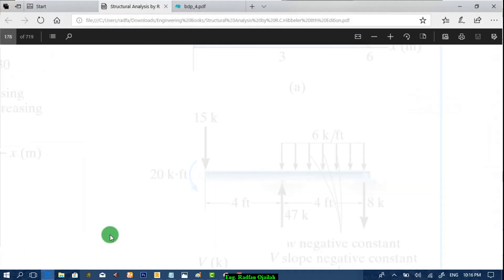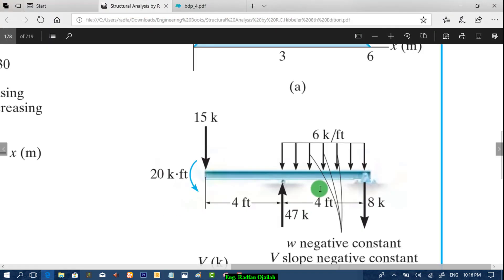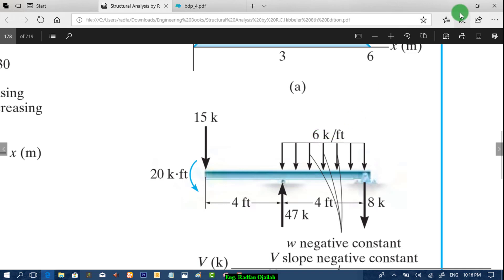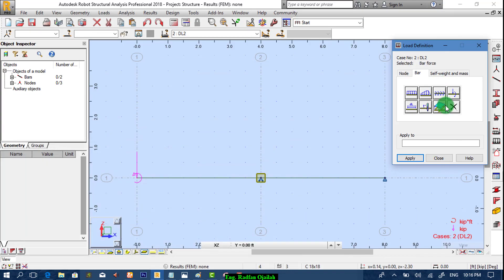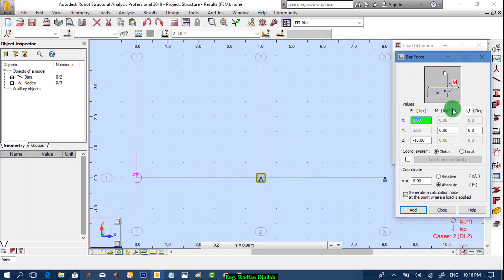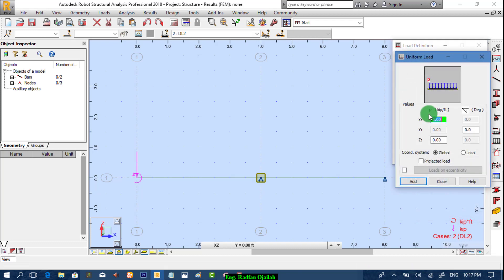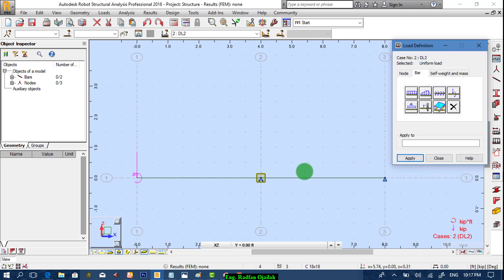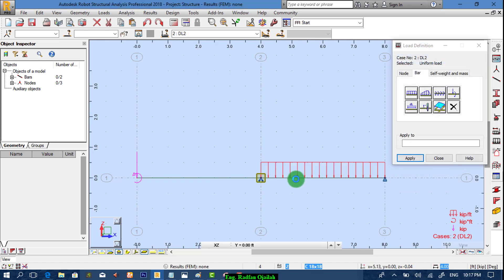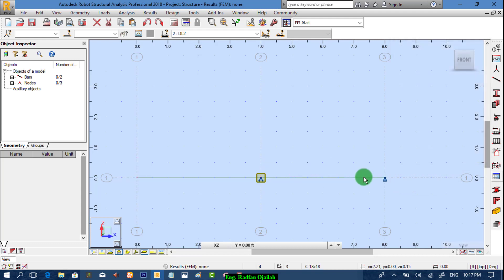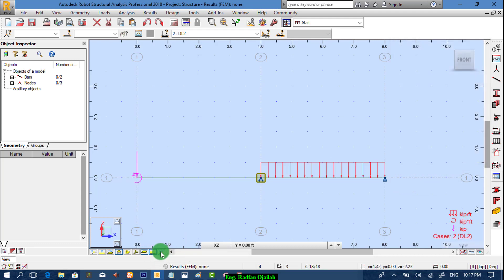The third load is a distributed load of six kips per feet. So from here we get distributed load minus six. We add it here, then close it.